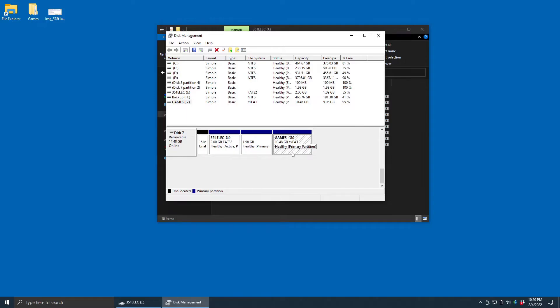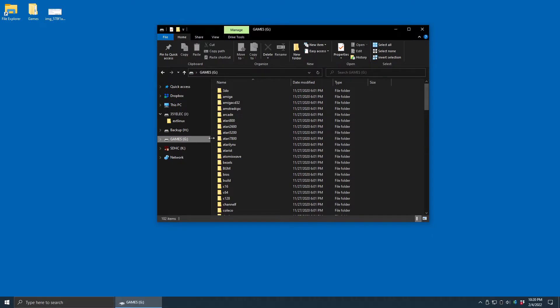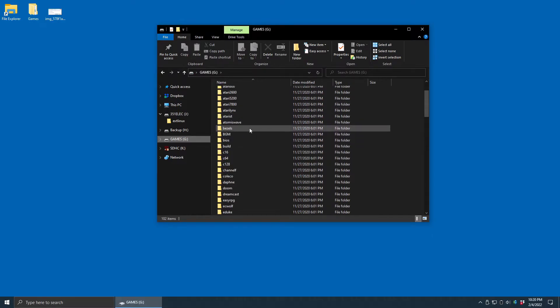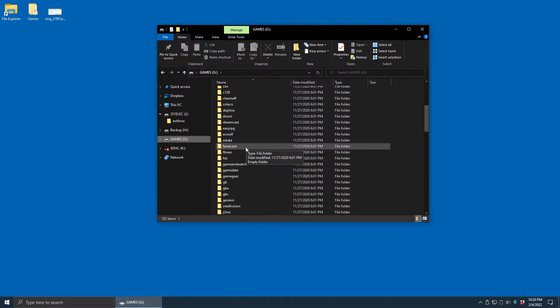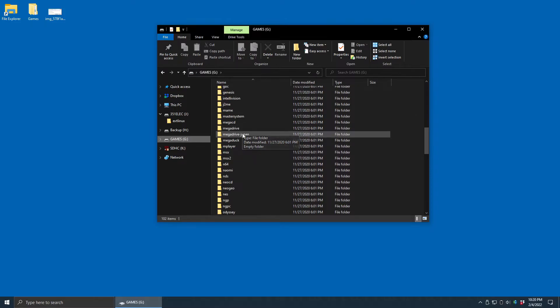And when I come back in here to File Explorer, now it's visible and I can see all the various ROM folders that I can put my games into. That may fix the issue.